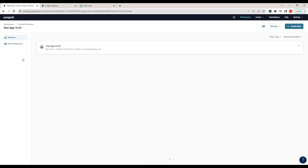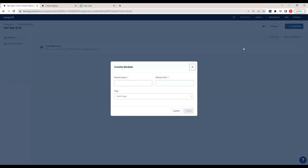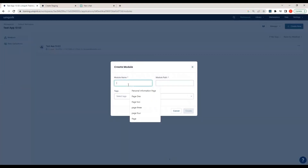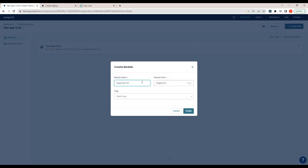Our app is now created. The hierarchy is: Workspaces → Default Workspace → App (Test App 1303). Inside the app we have modules. A module can be thought of as a page — if you want to create Page 1 of your application, you create a module. Again, the module path must be unique, so I'll add '1303' to make it unique.